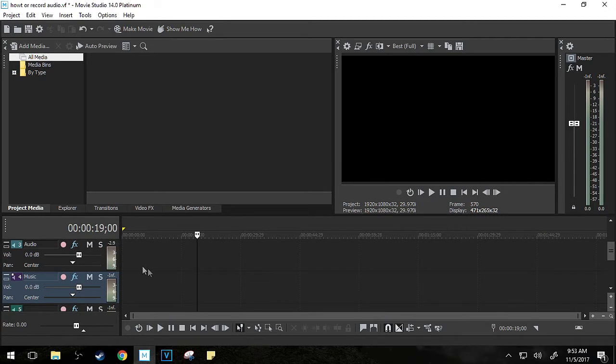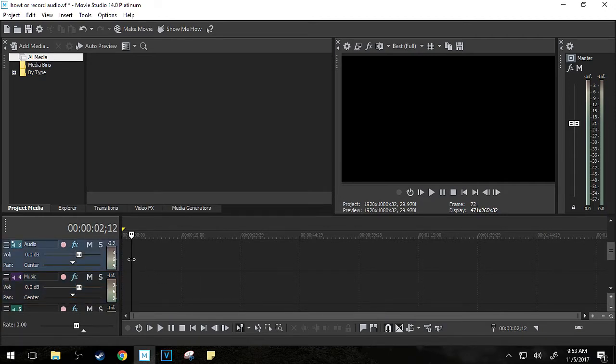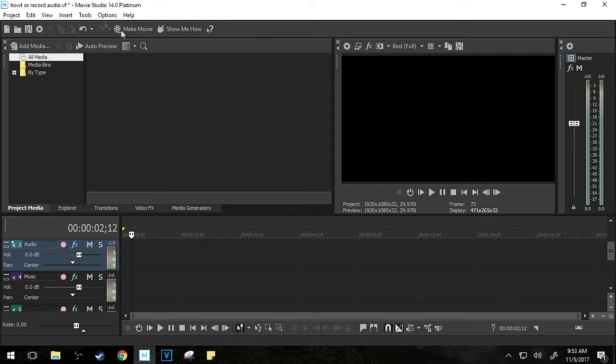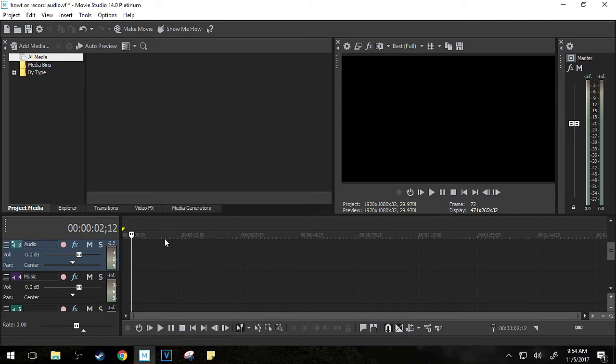So keep an eye out for whichever software you're editing with, and it'll have specific information for that version. However, the Pro version—if you don't know, Vegas Pro is just a Pro version of Movie Studio—is very similar. So there might not be a lot of differences in the tutorials,